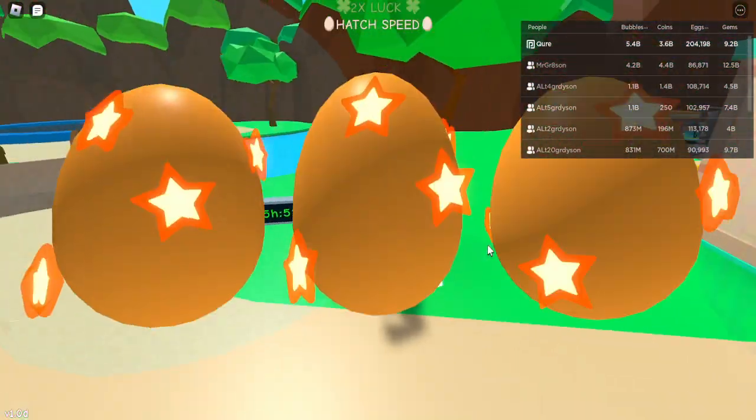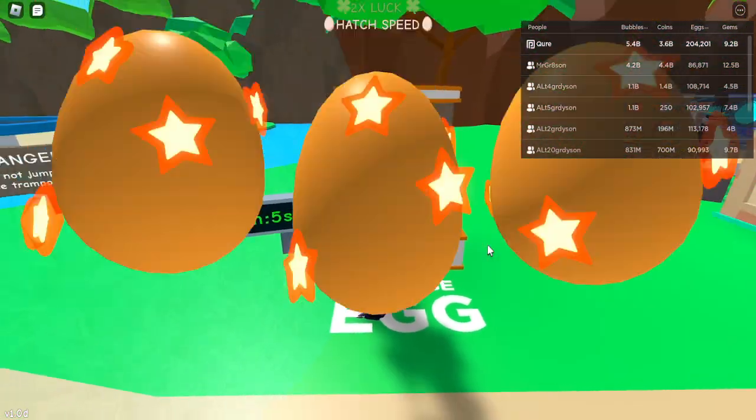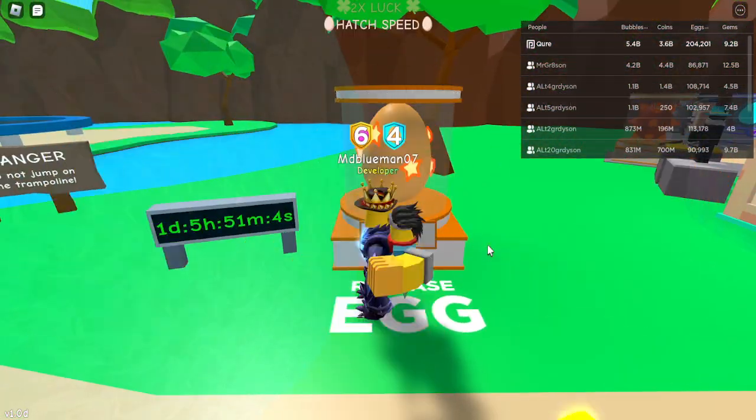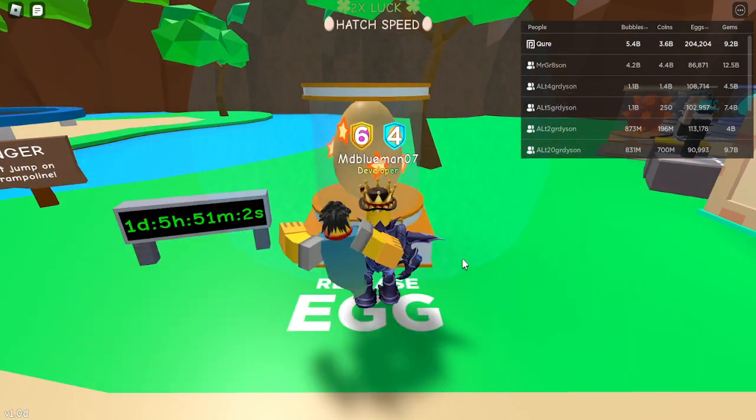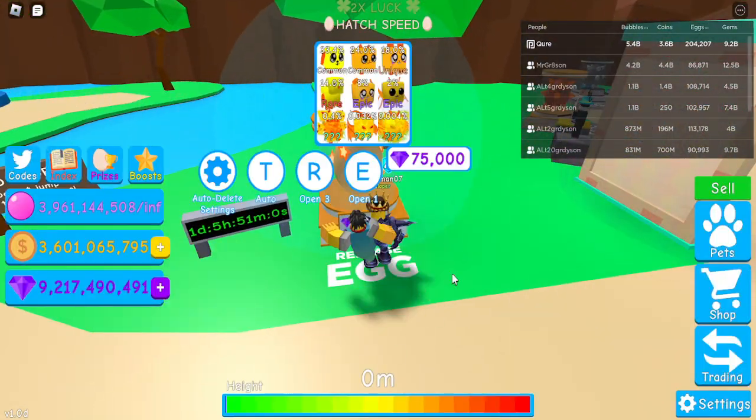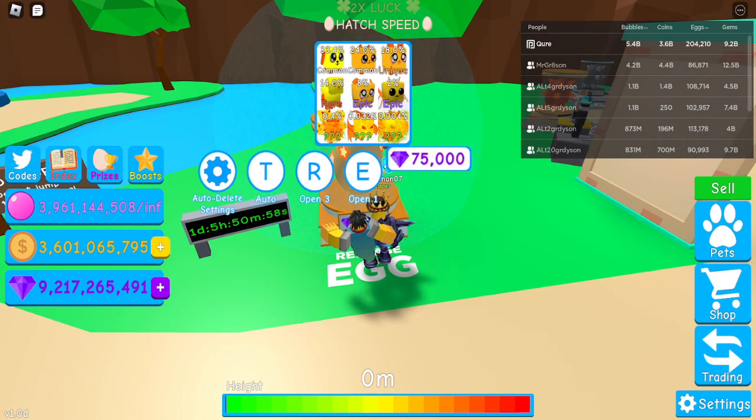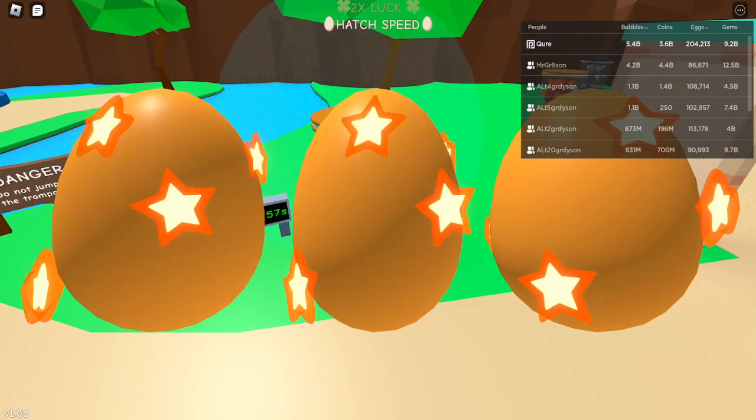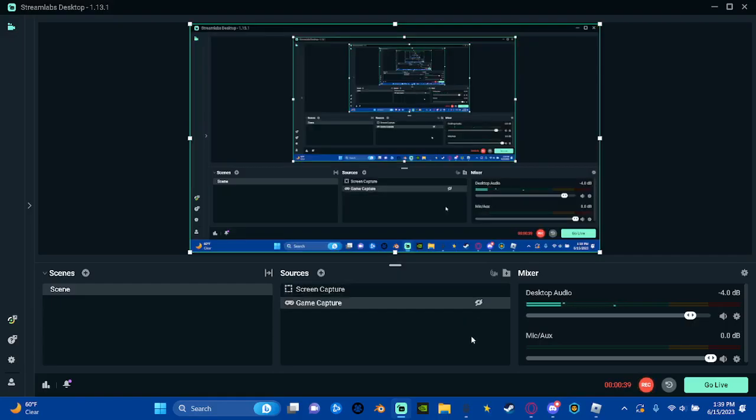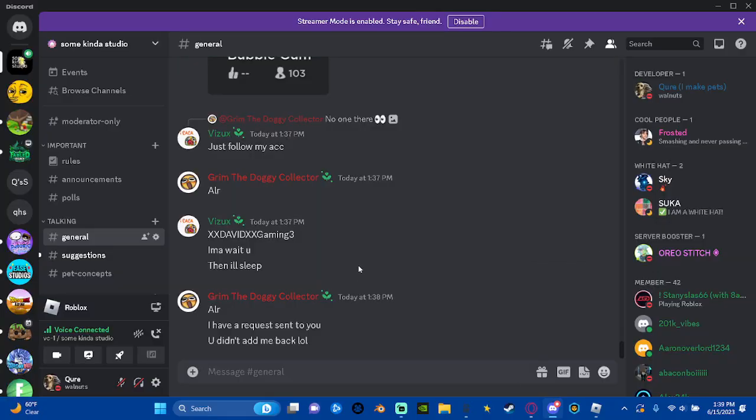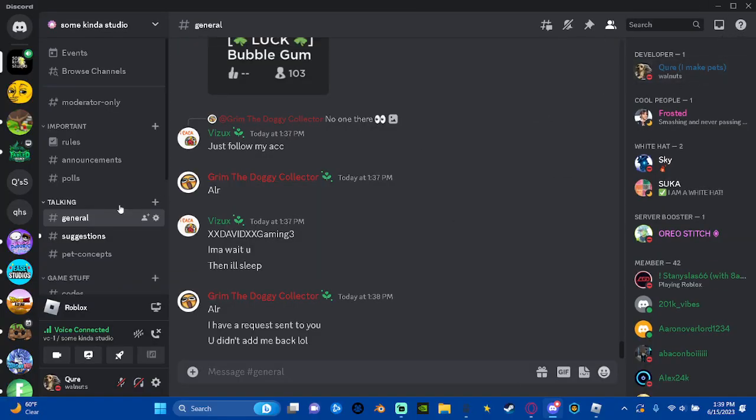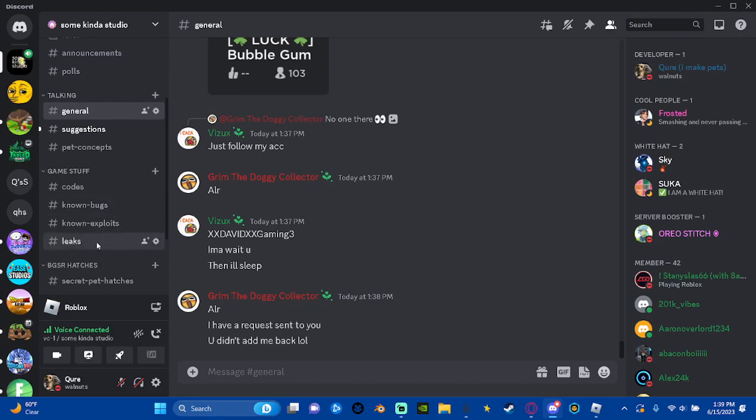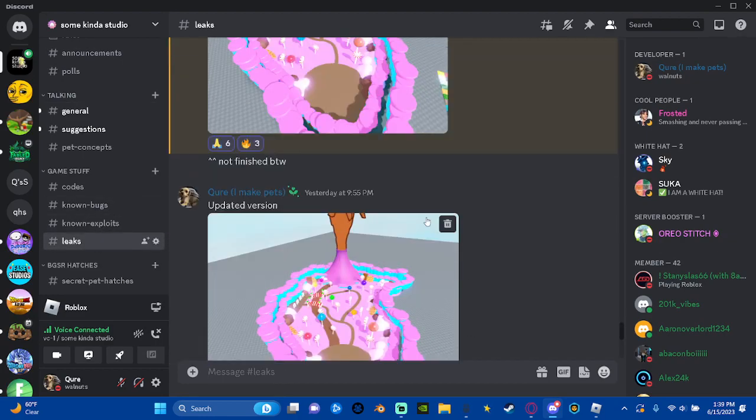There are leaks on the Discord, I'll leave that in the description. I'll also leave the gambling link in the description, but I'll hatch while I do this. So let's turn this on, hide that, and let's go to the Discord.